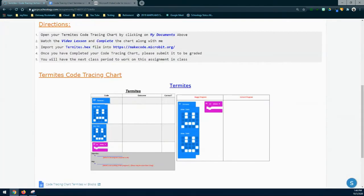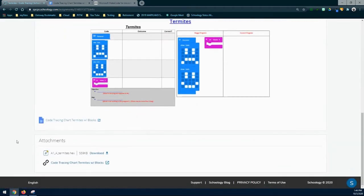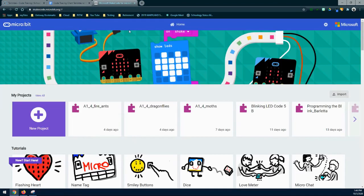In order to move forward we're going to take a look at our termites hex file. We need to go to makecode.microbit.org and import that termites hex file. Remember that the hex file can be found at the bottom of your screen — simply click on download. Once you download that hex file it will go into your file manager. Then go into MakeCode, click the import button, select import, and find that hex file. Once you find it, select okay and it will import it in for you.